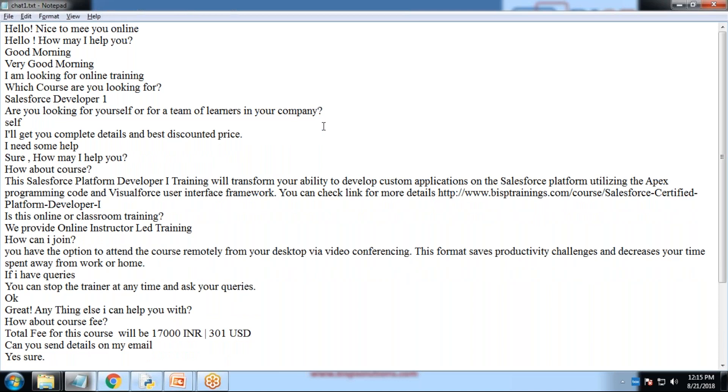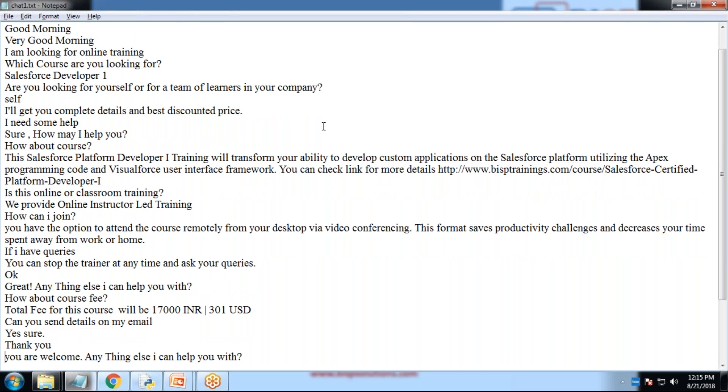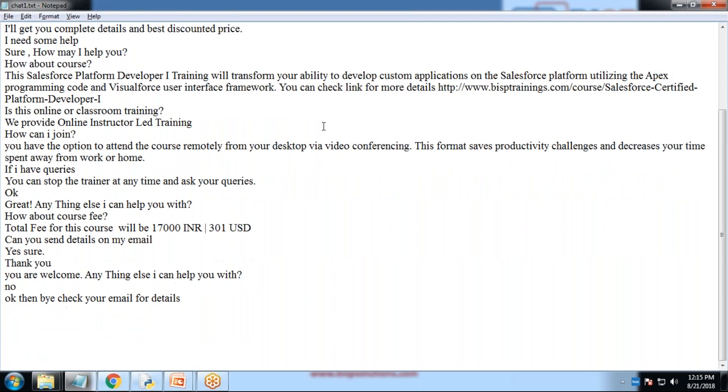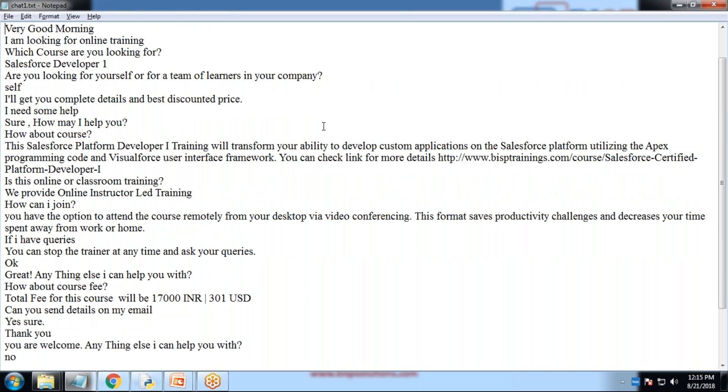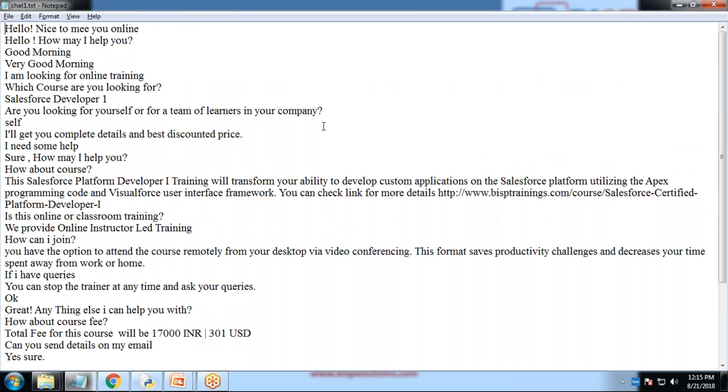How about course? That's the details about the course. Is this online or classroom training course? These are few common conversations which used to take place between our marketing team and the candidate. We have tried to replicate the same thing with Chatterbot.